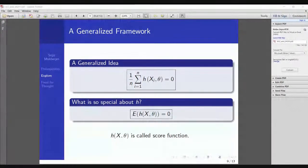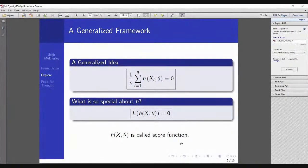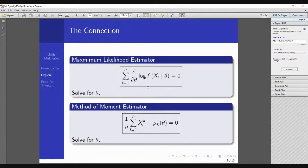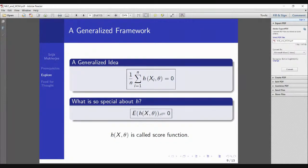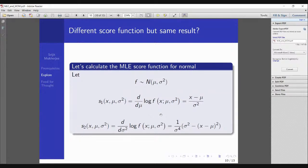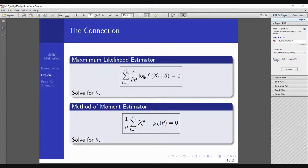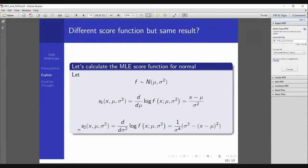Let's understand the relationship between the score functions for MLE and MOM using the normal(μ, σ²) distribution — I chose this example deliberately because it has two parameters. For MLE, the first score function is ∂/∂μ of log f, which turns out to be (x − μ)/σ². The second score function ∂/∂σ² turns out to be (1/σ⁴)(σ² − (x − μ)²). You can pause and calculate these yourself.